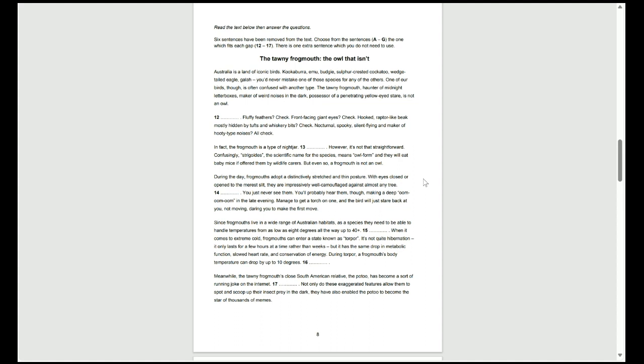One of our birds, though, is often confused with another type, the tawny frogmouth. Haunter of midnight letterboxes, maker of weird noises in the dark, possessor of a penetrating yellow-eyed stare. It's not an owl.